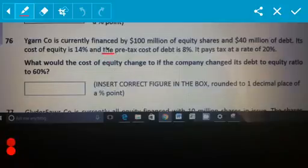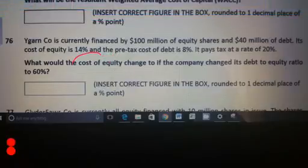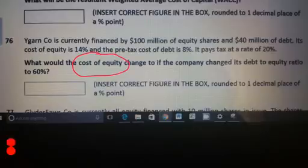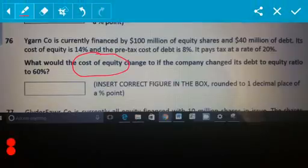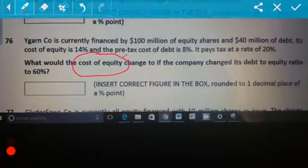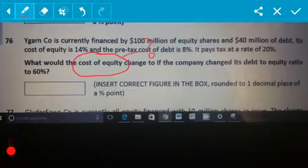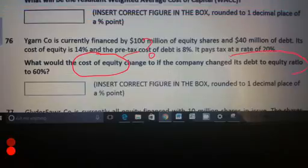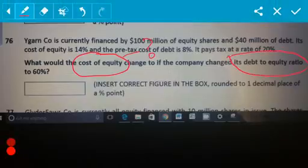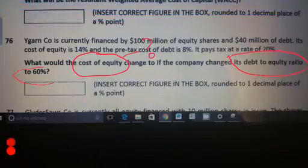So the question is asking for the cost of equity — what would the cost of equity be if it changed its debt to equity ratio to 60%?